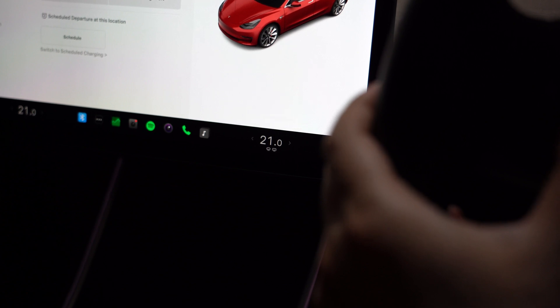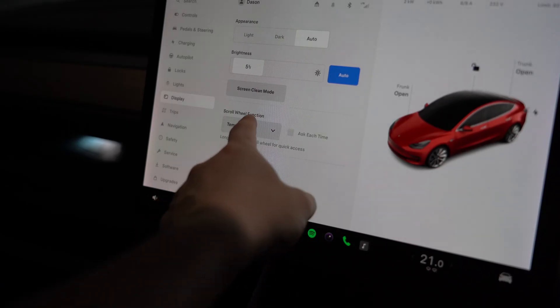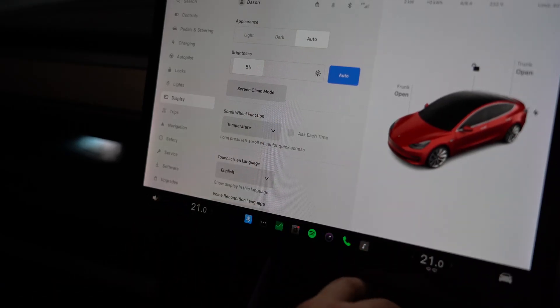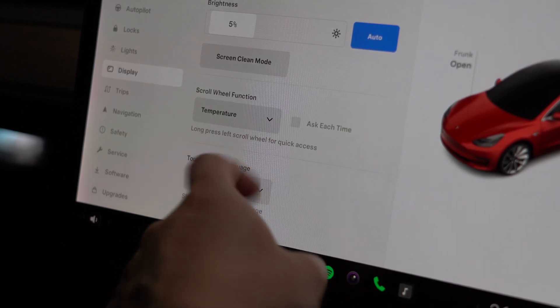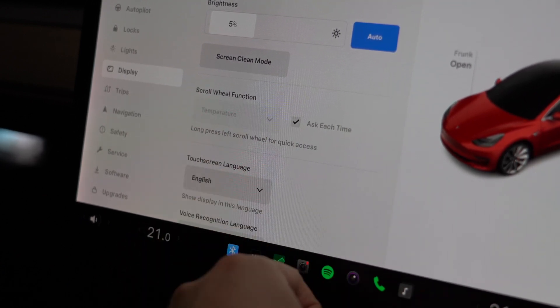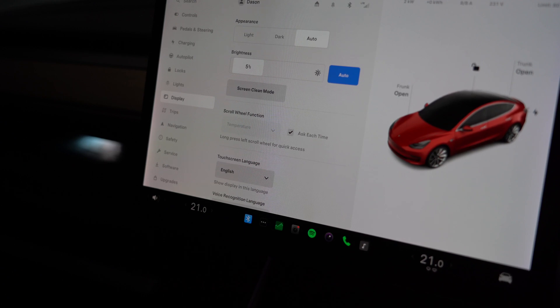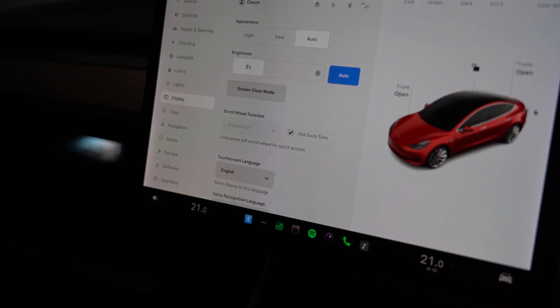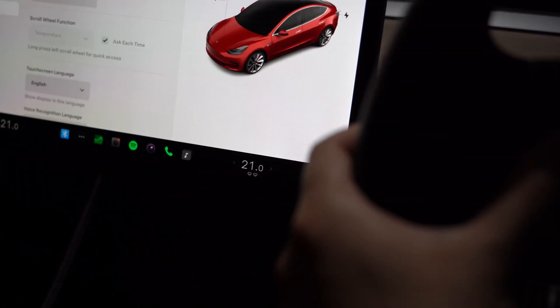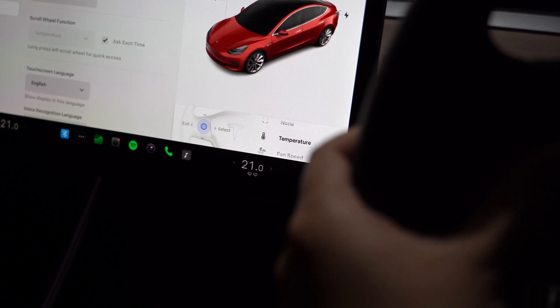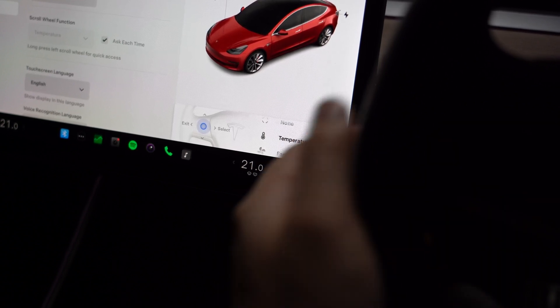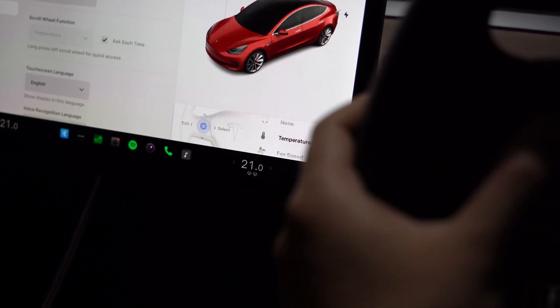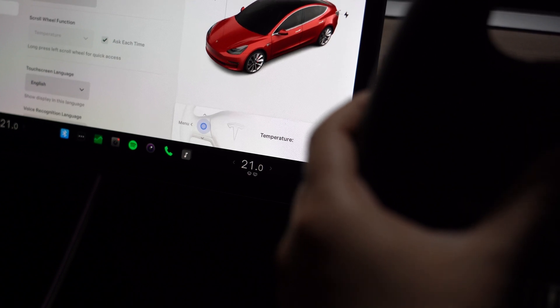So let's go take a look at that. Okay, so in display there is the scroll function. As you can see, it's set temperature as the default right now. You can tick this box and it'll ask you every time. So let's see what happens after I tick that box. So let's bring up that menu—long press the left scroll wheel.